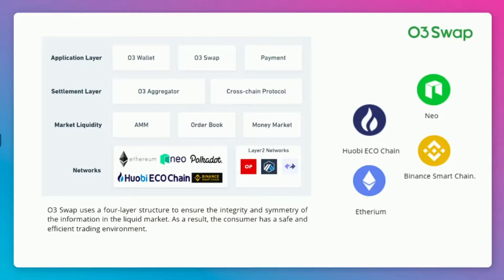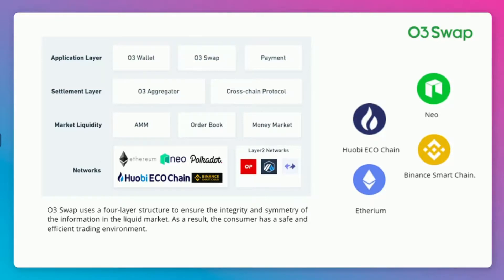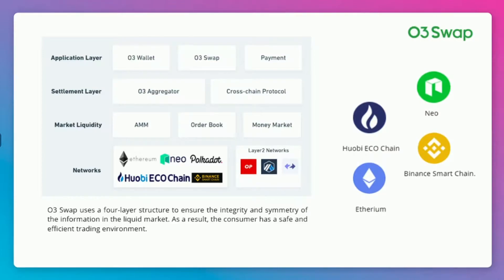Layer two, market liquidity: the aggregation of different liquidity sources through O3 Swap allows the platform to identify and recommend the best exchange quote for users. Layer three, settlement layer: based on private key signature authorization, transaction settlement is completed through smart contracts. Cross-chain protocols and cross-chain pools help users complete cross-chain asset exchanges. Layer four, the application layer, provides developers with a complete service API to integrate into different applications, offering a user-friendly operating platform.